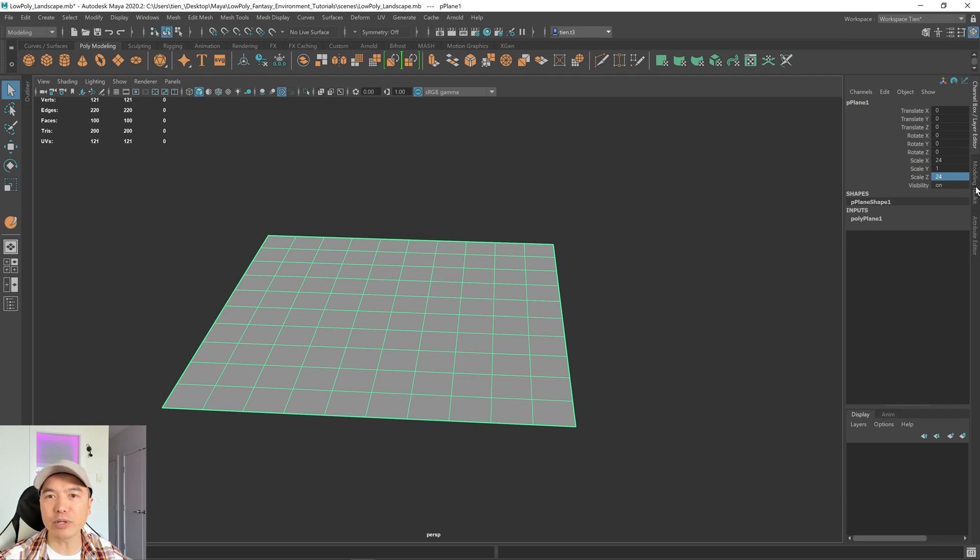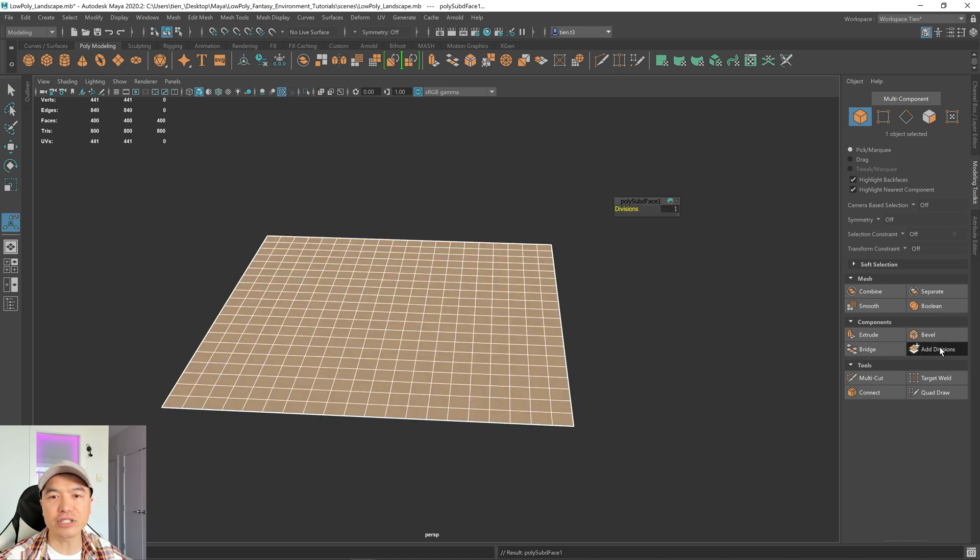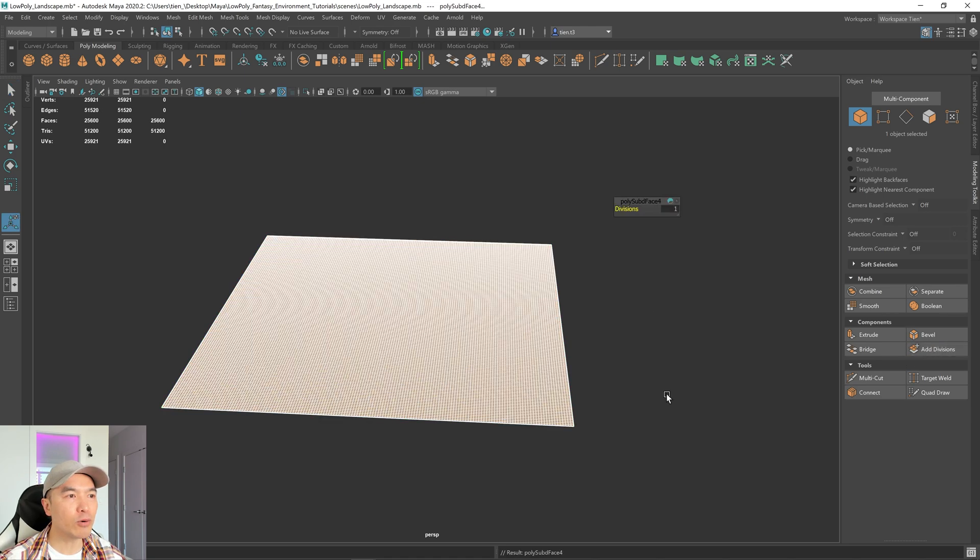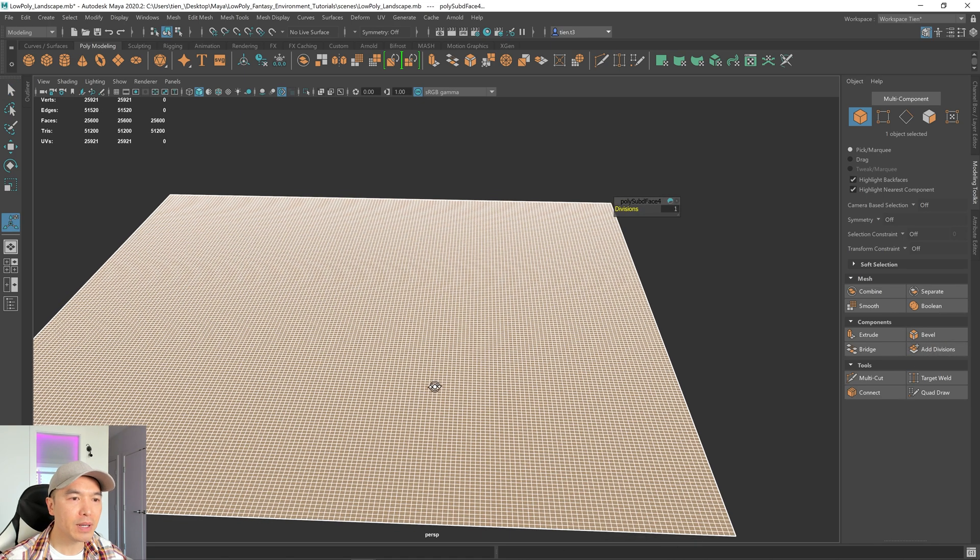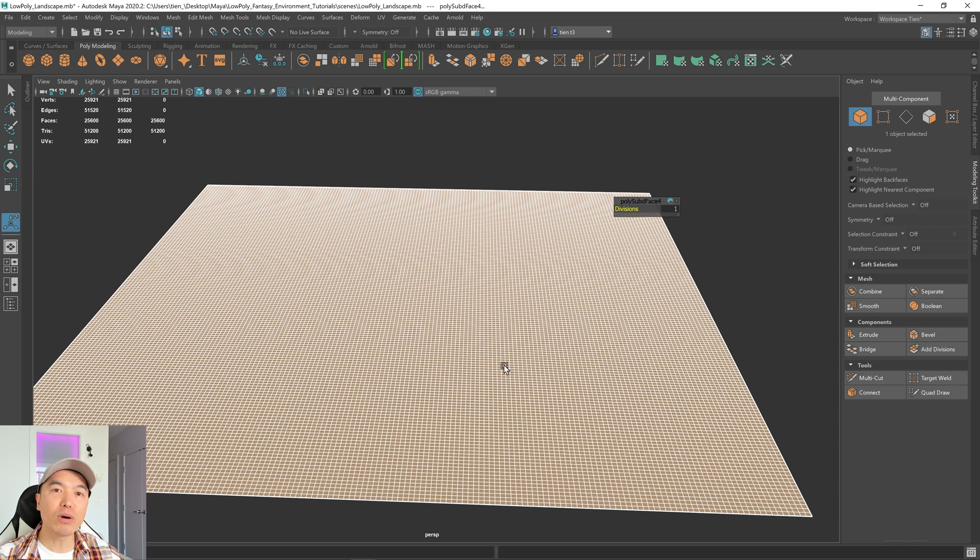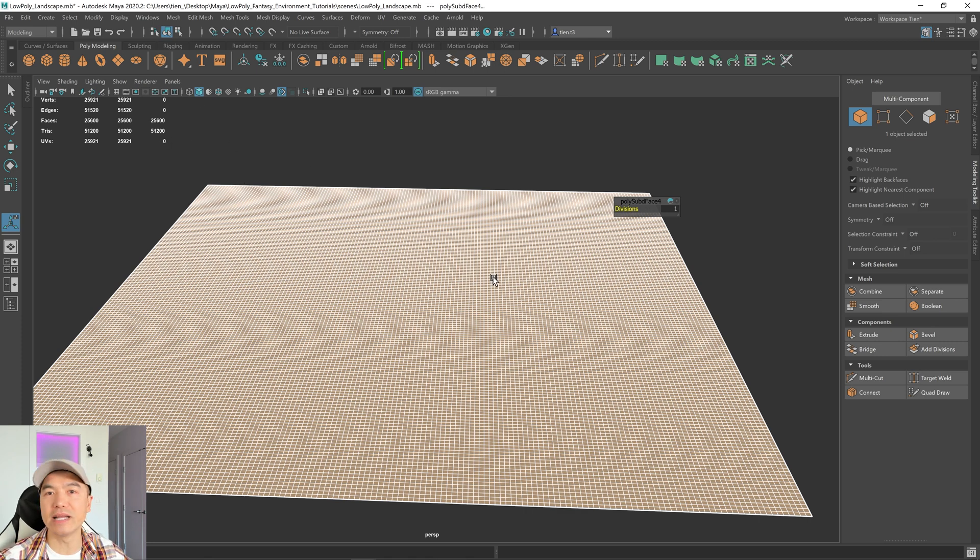Now open up your modeling toolkit and we're going to give this some divisions. Click the add divisions button. I'm going to click four times, but the more topology you have, the more fine details you can create. I'm going to stop at 51,200 for this demonstration.